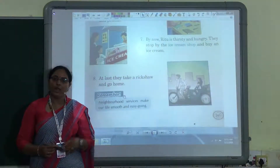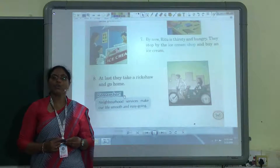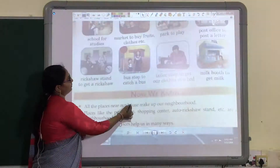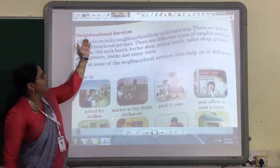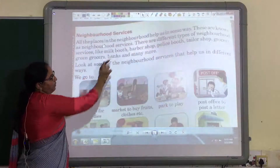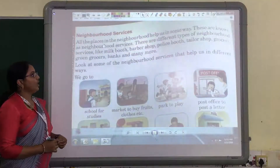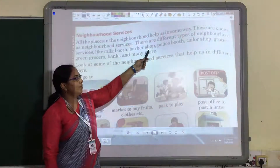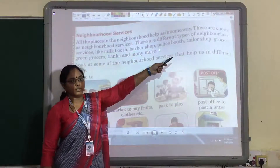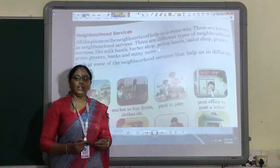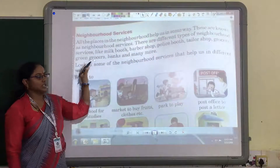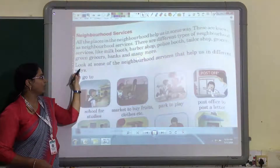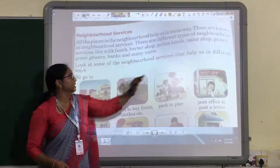All these things are very necessary for you all, and these things are found near your house. They are also known as our neighborhood services. All the places in our neighborhood help us in some way. There are different types of neighborhood services like milk booth, barber shop, police booth, tailor shop, and grocers. Grocers means where you can buy all the things you need day by day in life. Green grocers are the persons who sell vegetables and fruits. And banks, and many more.